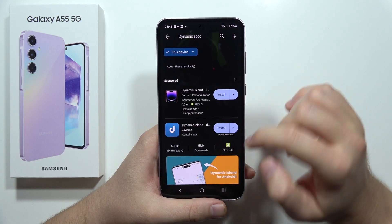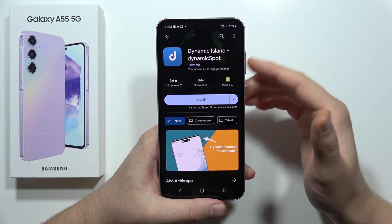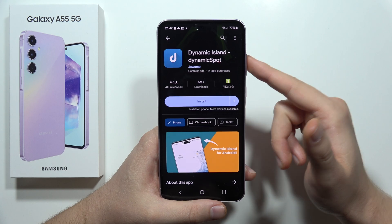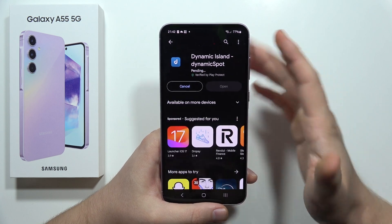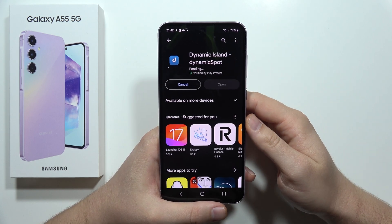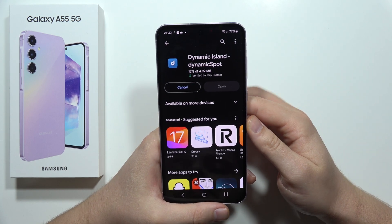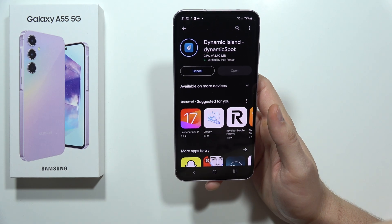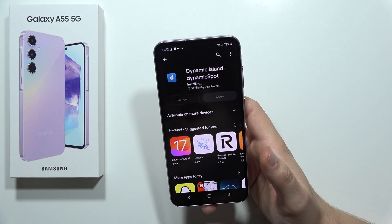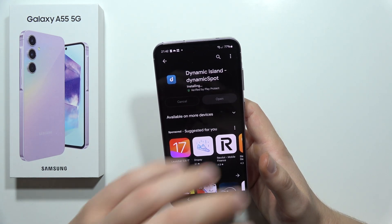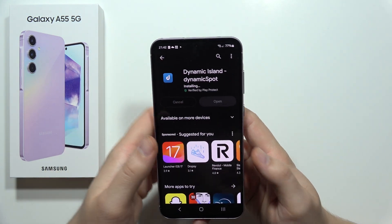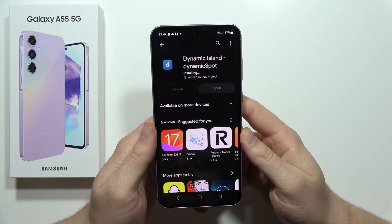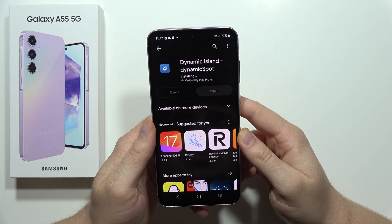I recommend you use this one — the Dynamic Spot. Click to install. Now we have to wait a little bit for the installation and downloading process. After a few moments we will be able to set it up.